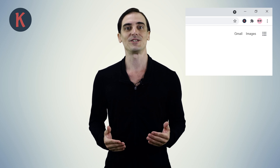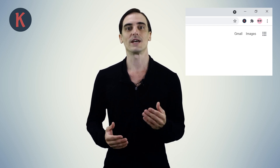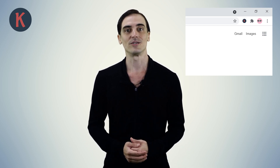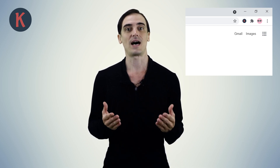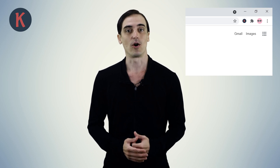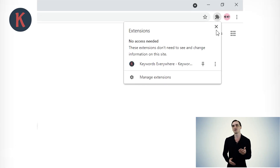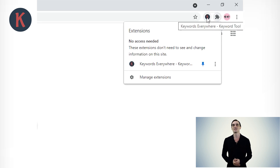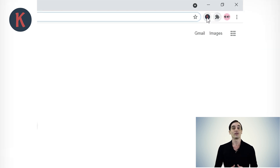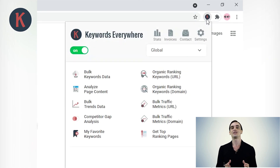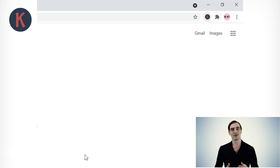Once you have installed the extension, you will notice that the Keywords Everywhere icon shows up at the top right portion of your browser. On Chrome, you might need to click the jigsaw puzzle icon and then click the pin icon next to Keywords Everywhere. Once done, you should see the Keywords Everywhere icon showing up.